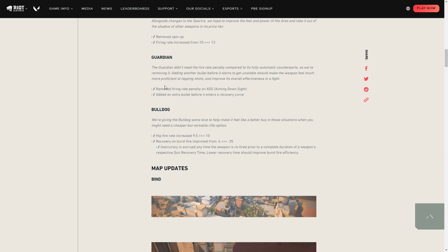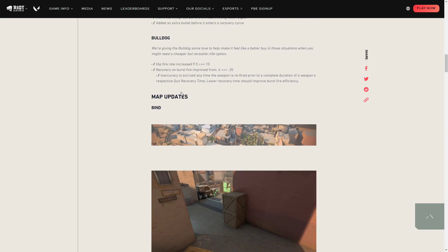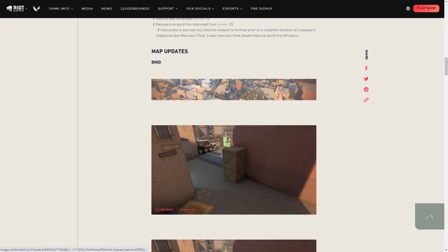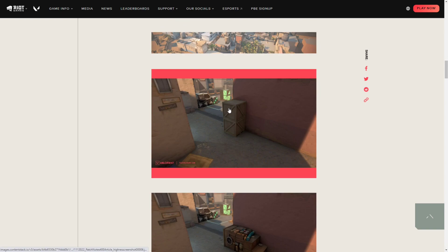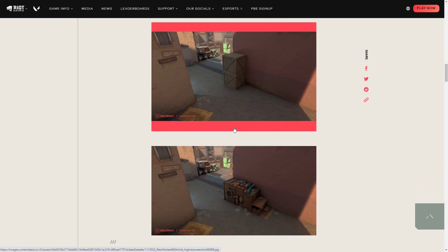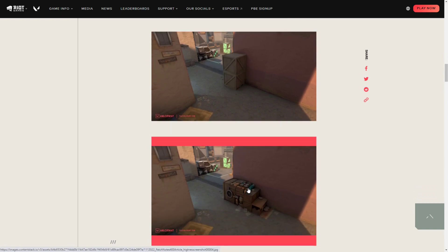Next, for the map updates, for Bind we got a couple of cool updates. So instead of this right here on CT, the double wooden boxes, they changed it into this right here.